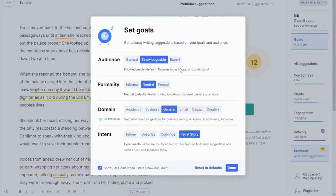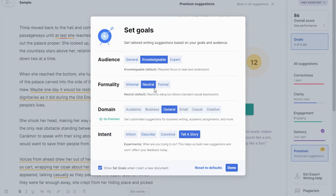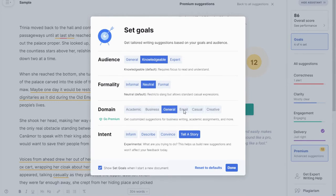I would recommend 'requires slight focus to read' for formality. You can change to informal, which allows slang and more casual usage, or neutral which is just a default, or formal which restricts slang. I usually go with neutral. The domain is unfortunately a premium addition — I would typically choose creative, focusing on fictional elements, but you can't change that without paying for it. So for now you're stuck with general.